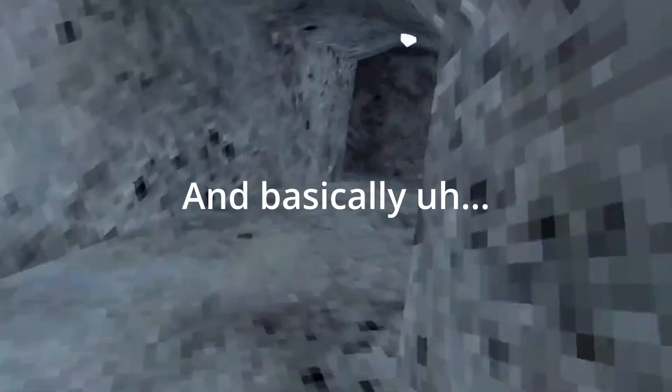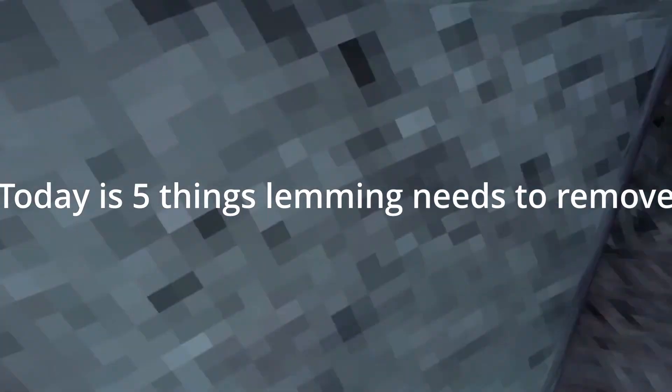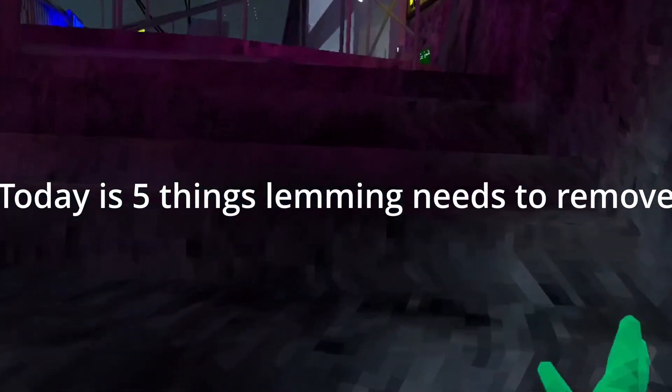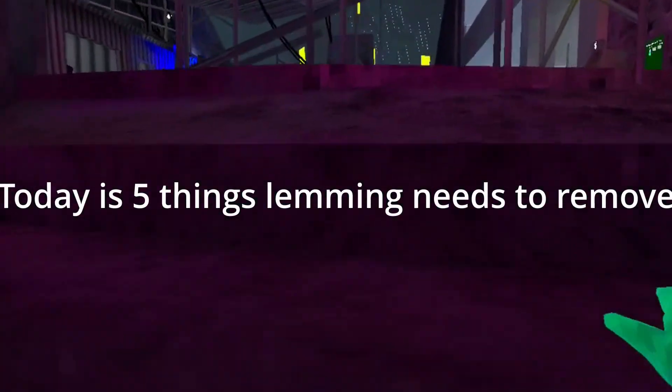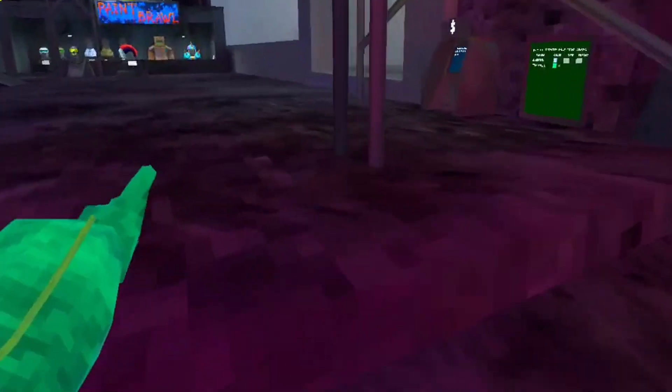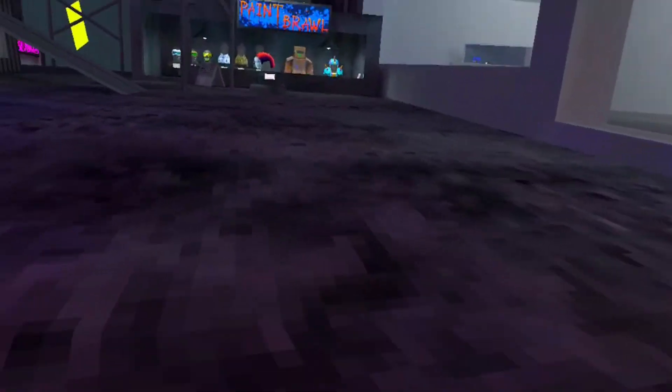Hey guys, welcome back to another video. Today is five things Lemming needs to fix in the game.